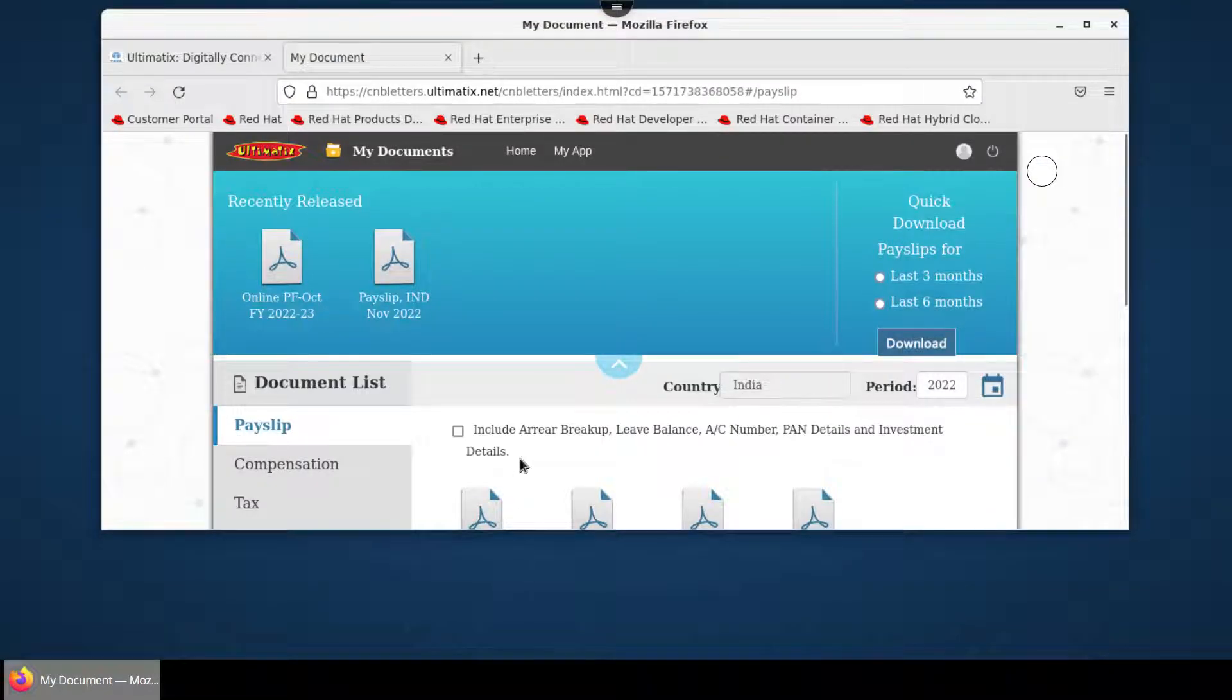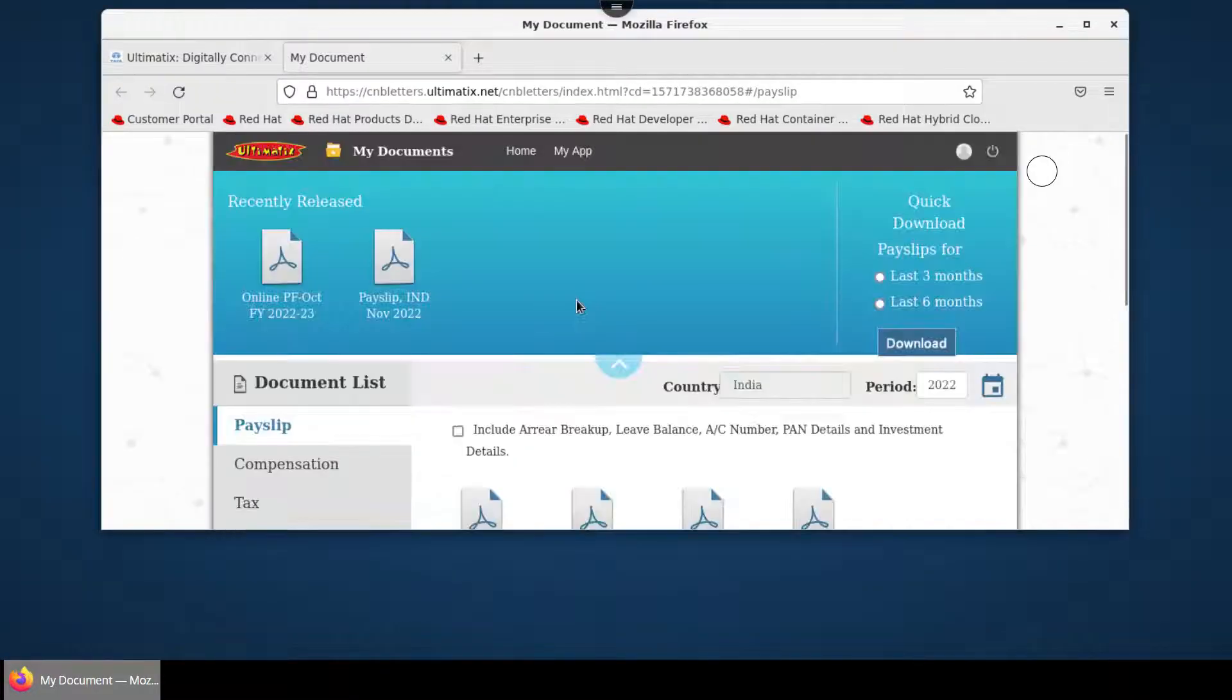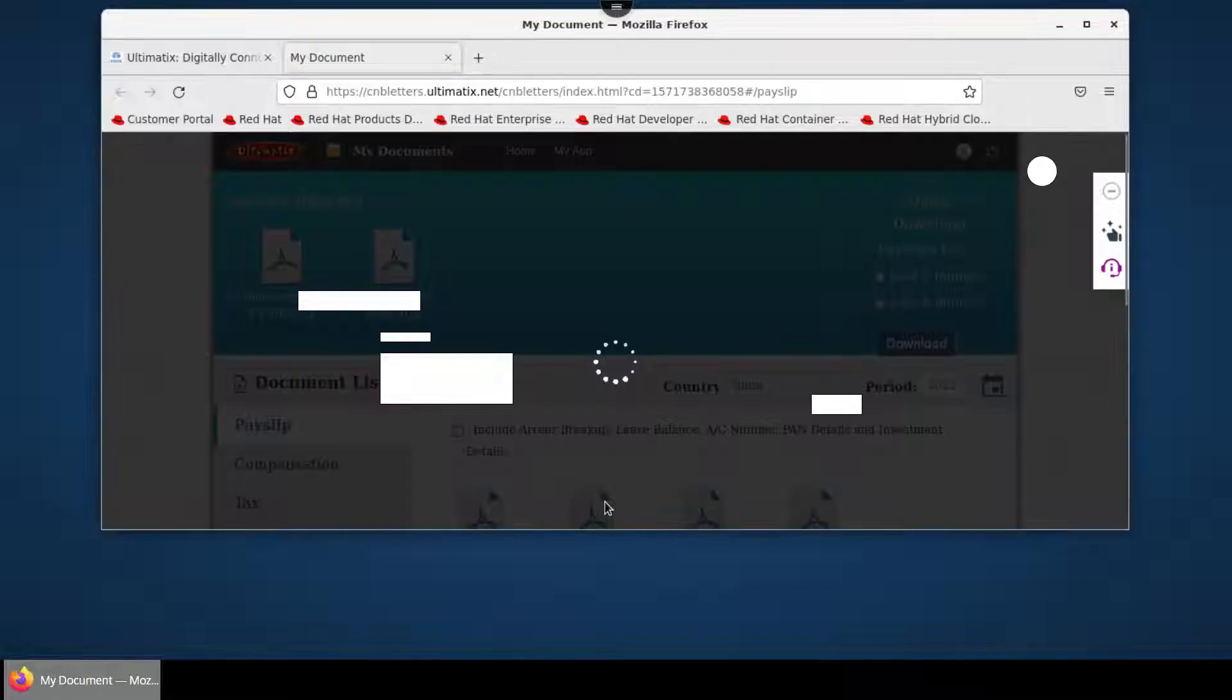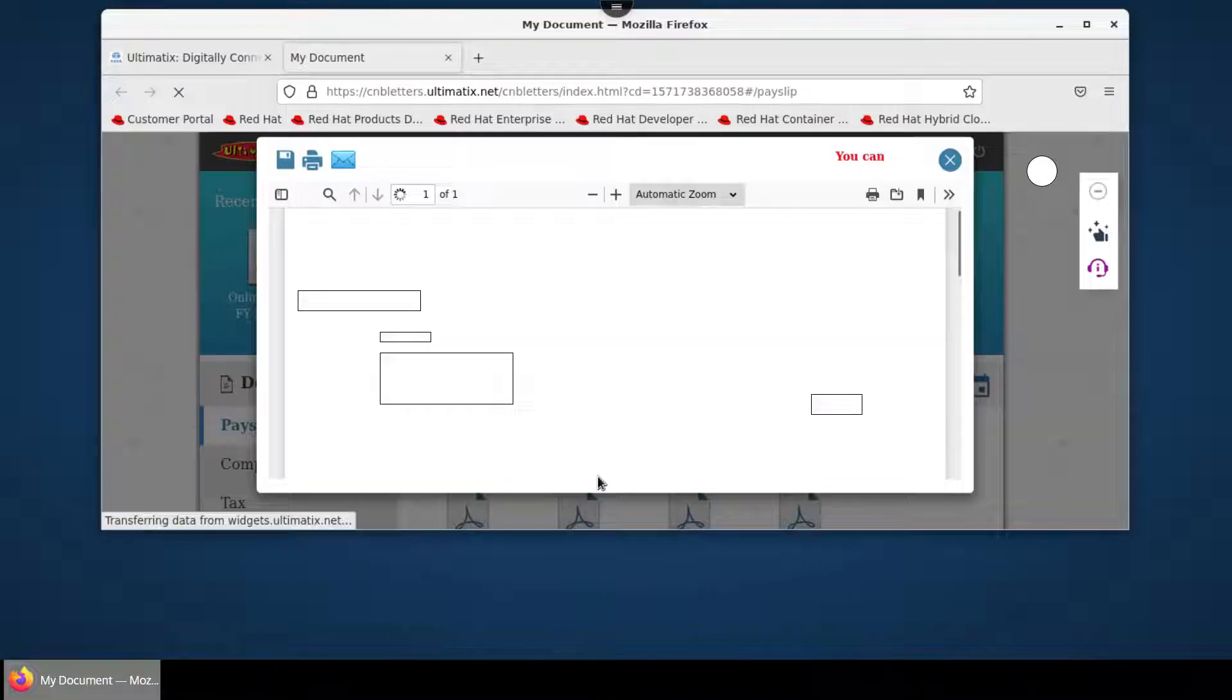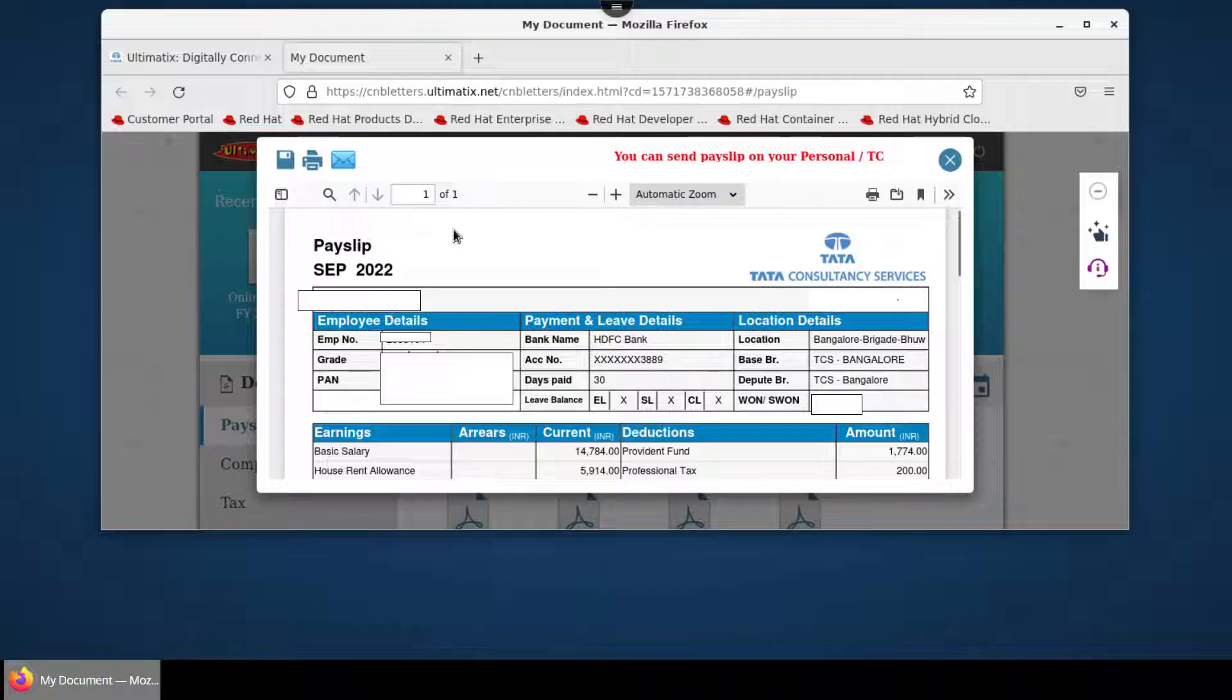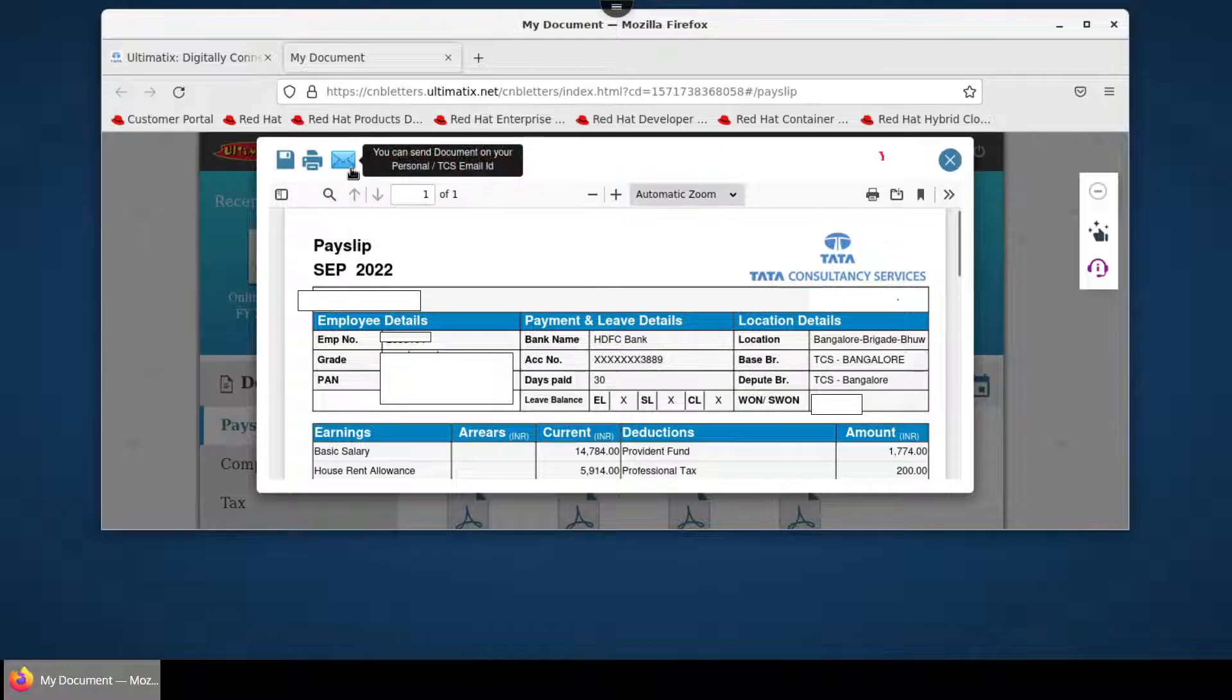Click on whichever payslip you want. If you want to download and send this to your personal email ID, click on the blue envelope icon here.